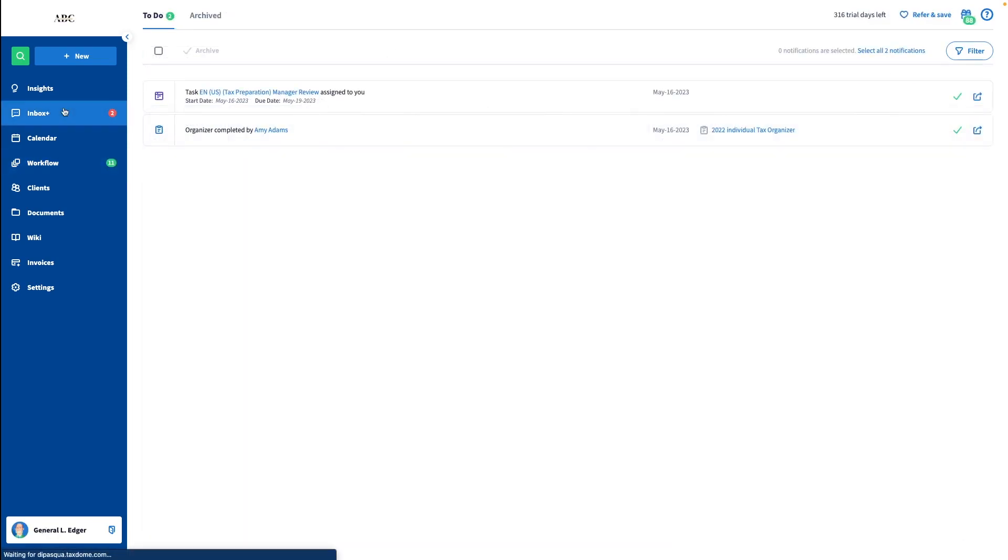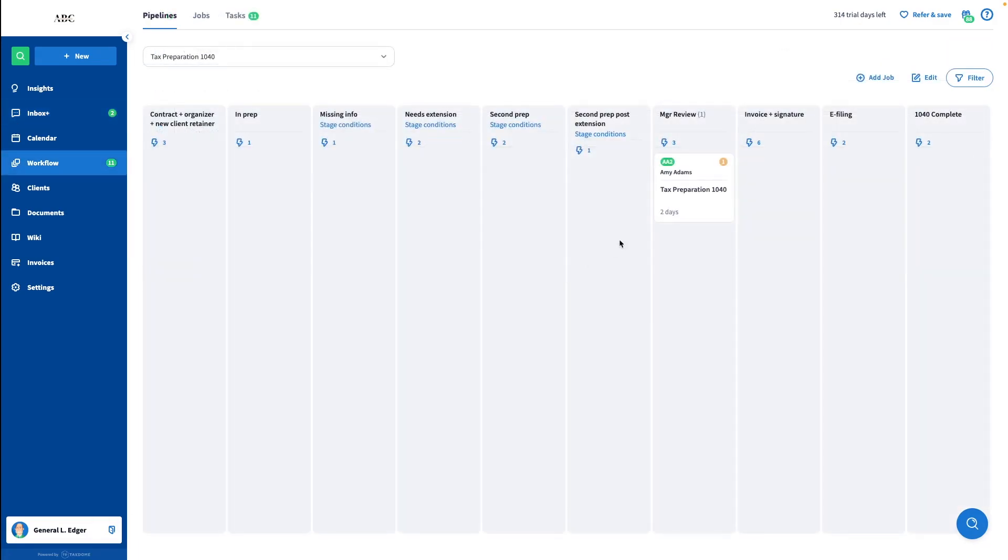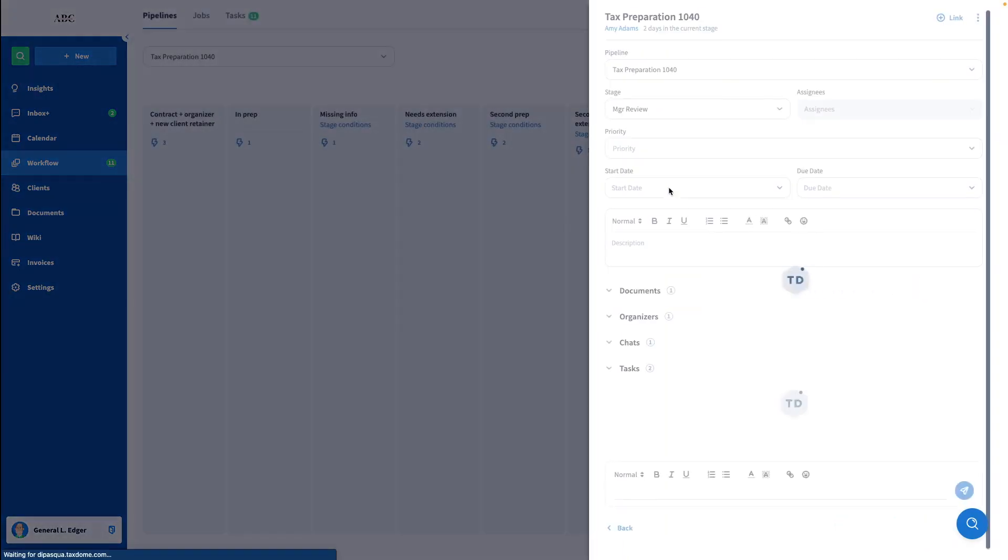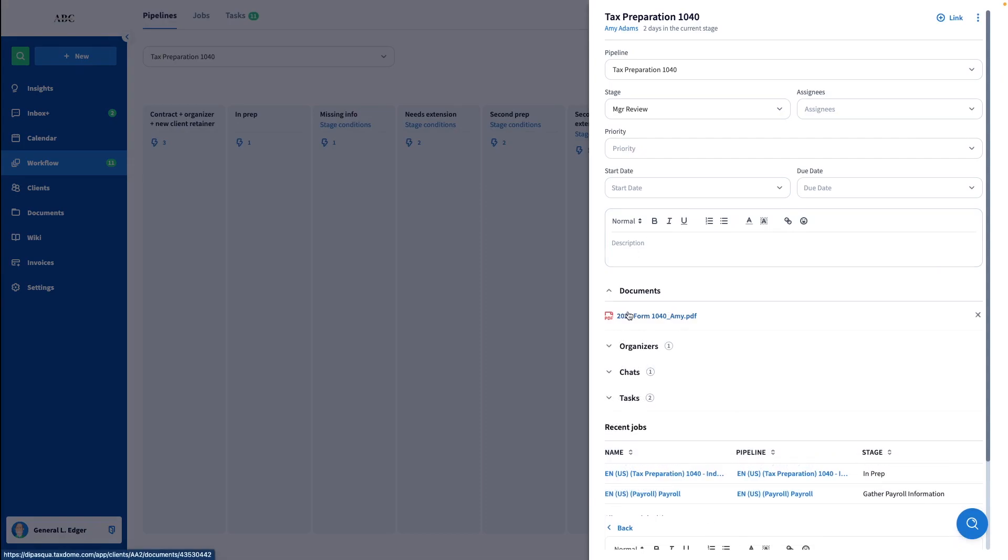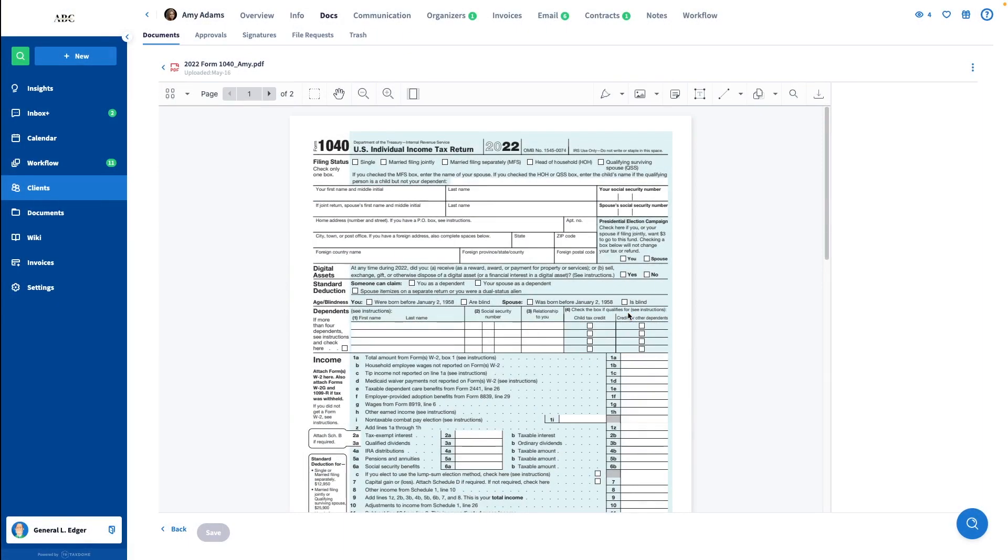The manager will then receive a notification in their inbox that there is a new task that they have to take care of. They can just go to the same pipeline, open the job, open the document from here, and start reviewing it.